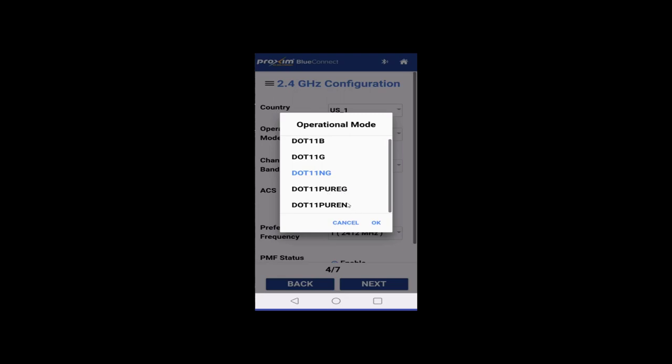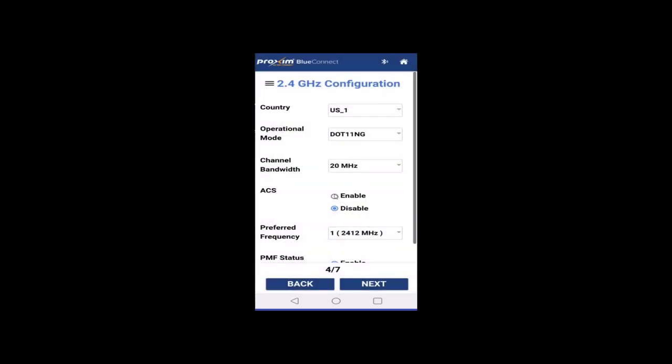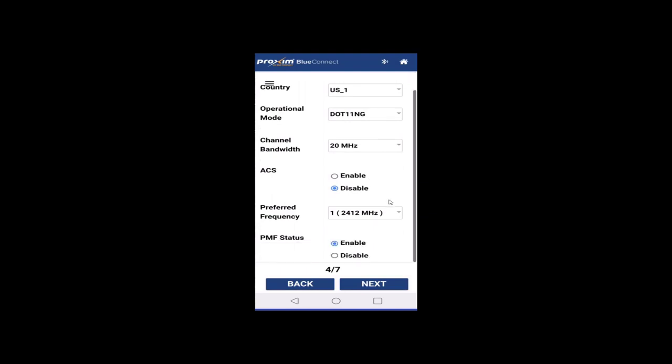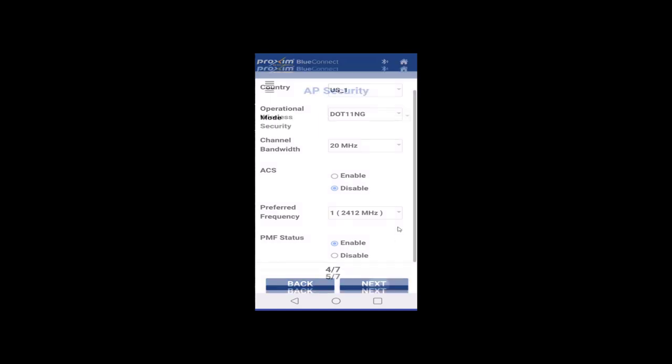Let's go here. We have ACS, again, enable, disable. Your channel. And then, again, our protective management frames. And let's go ahead and click next.